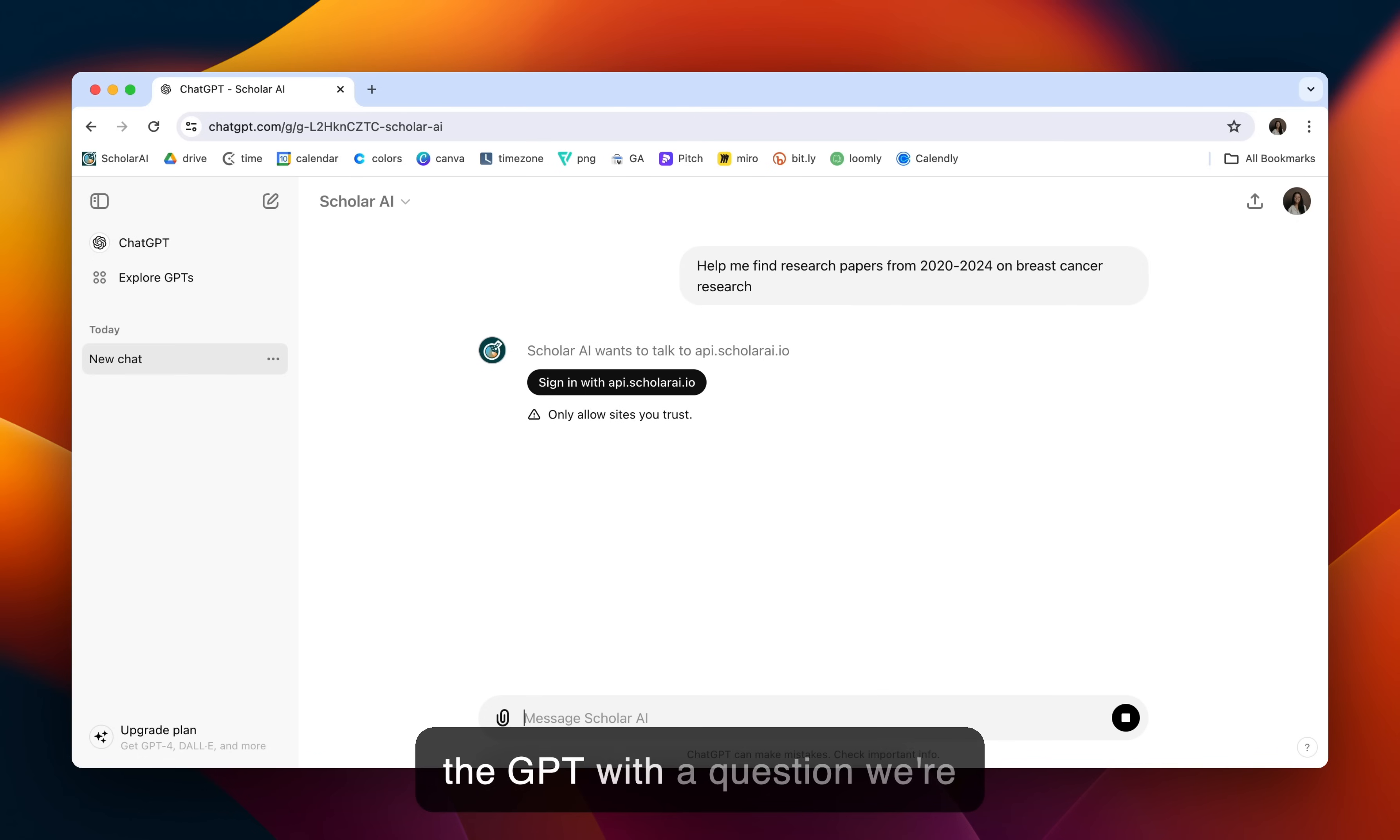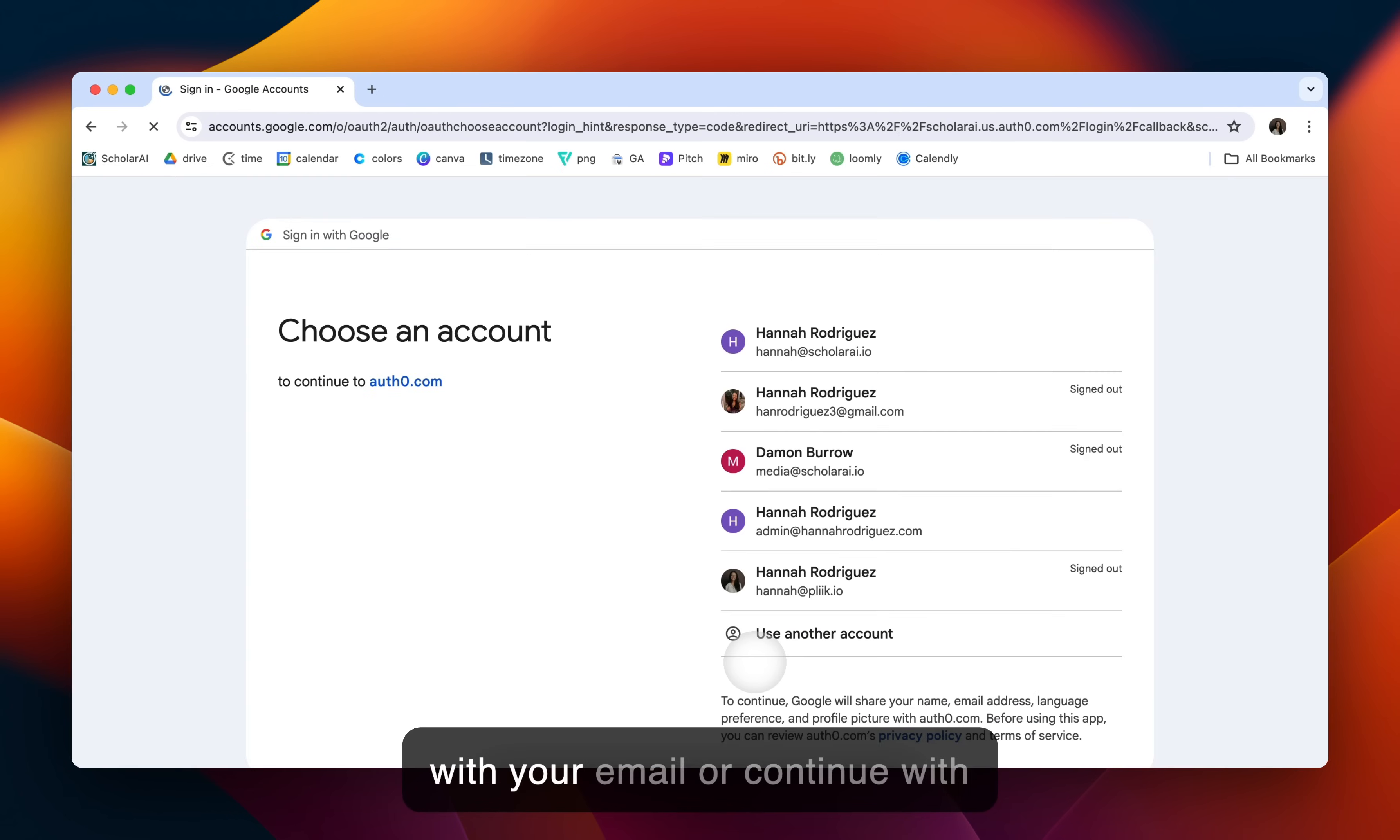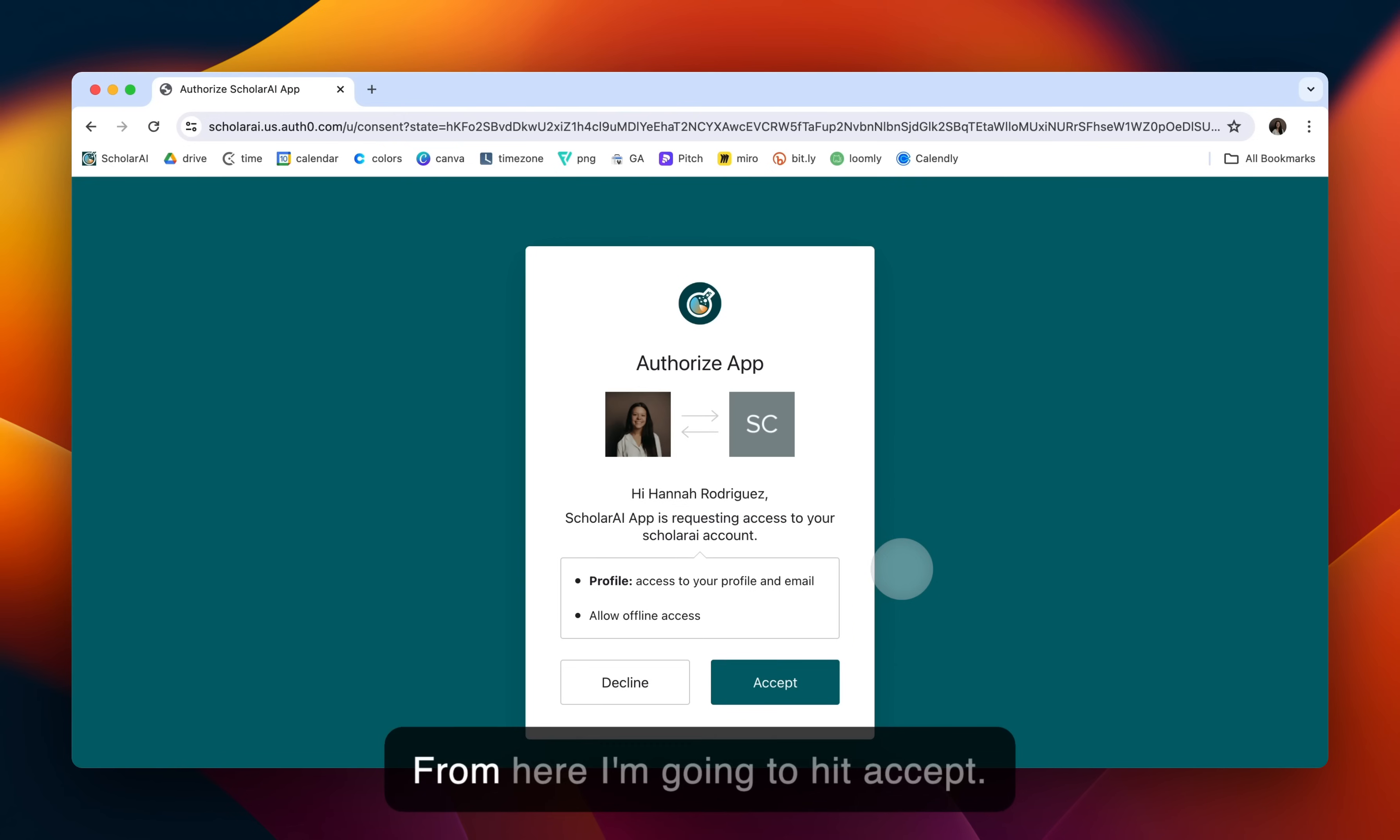Now that we've prompted the GPT with a question, we're going to have to sign in. Sign in with ScholarAI API. It'll take you to our ScholarAI landing page. From here, you can go ahead and sign in with your email or continue with Google. I usually hit Google. If you don't have a ScholarAI account, you can sign up for one there as well.